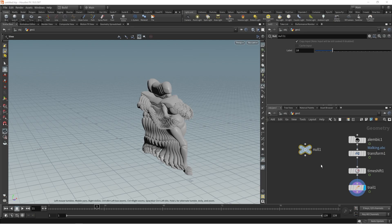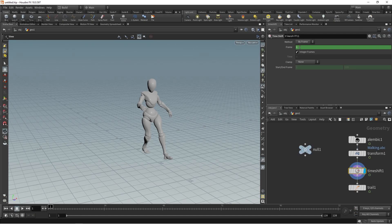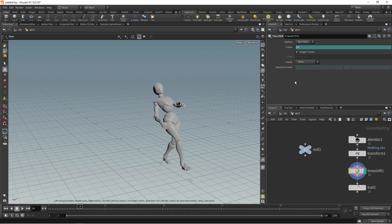So this is our basic default custom controller. Go to the Time Shift node, double-click, and you can find the Frame field is by default 1. As you go forward the frames change. Click on this Frame field and you can find the dollar-F expression.